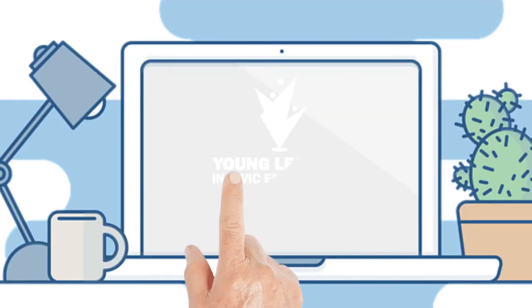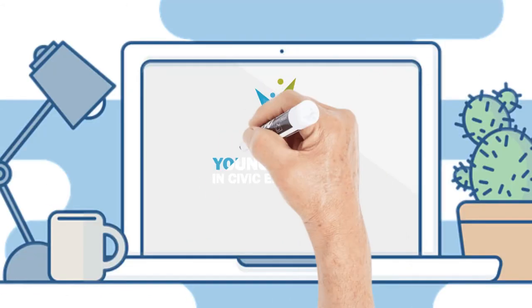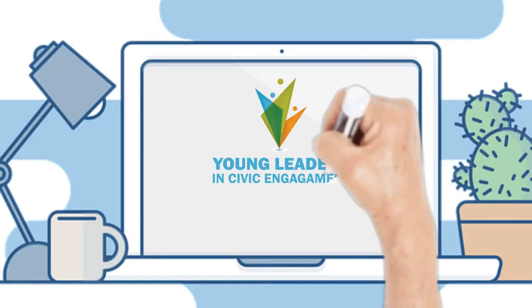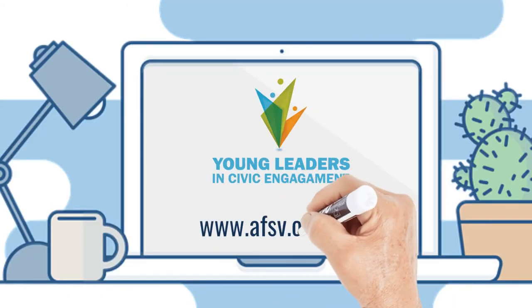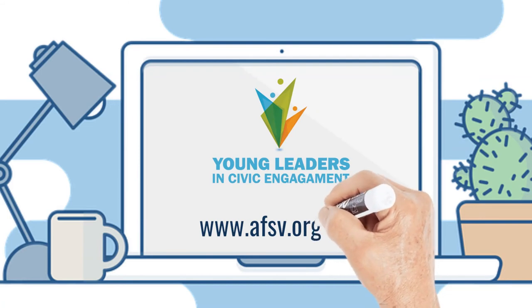Visit Alliance for Shared Values webpage at AFSV.org to learn how to participate.